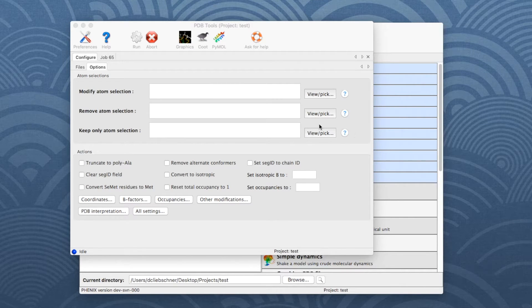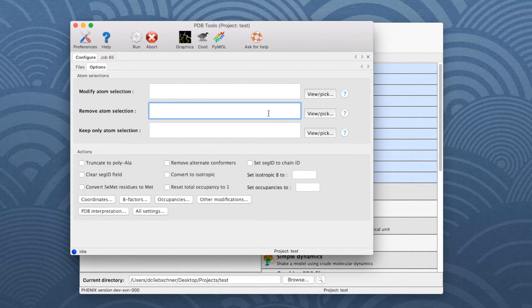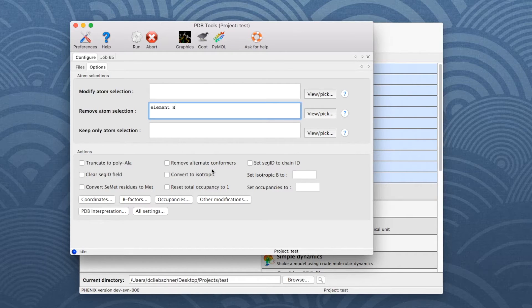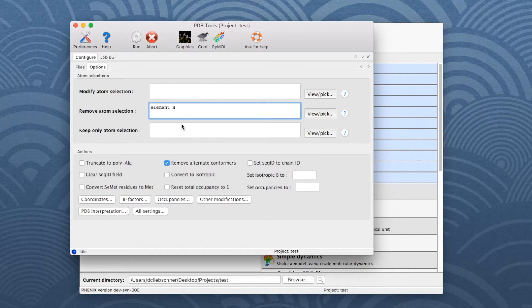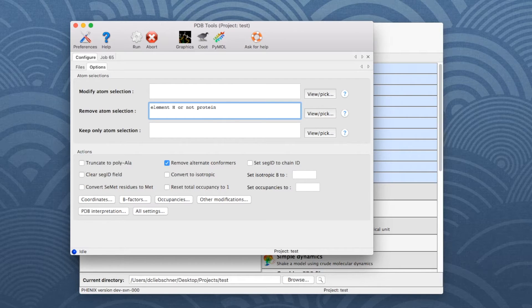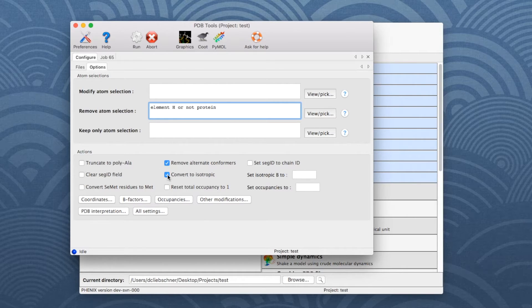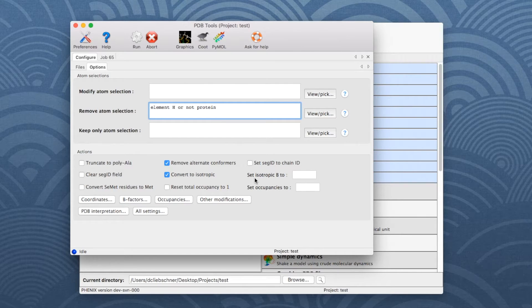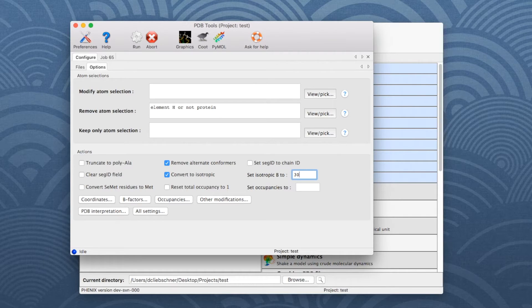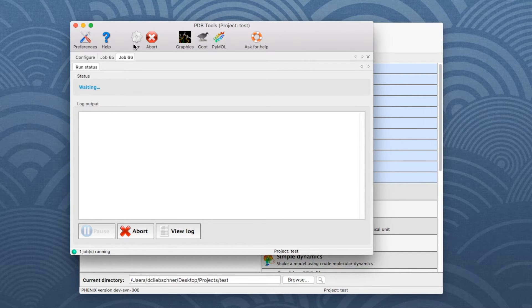To remove hydrogen atoms, use the selection string Element H in the Remove Atom Selection field. To remove alternate conformations, check the corresponding box in the Actions section of the window. To remove water molecules and ligands, add or not protein to the selection string in the Remove Atom Selection field. To convert B-factors to isotropic, check the corresponding box. The B-factors in this ultra-high resolution structure are very low. It is therefore advisable to set them with a higher value before using this model with lower resolution data. Write 30 into the field next to Set Isotropic B2. Then click Run to start the program.